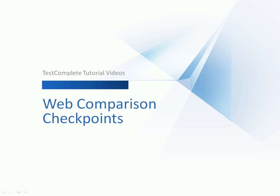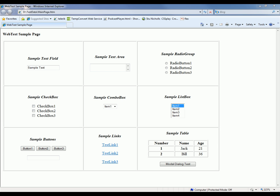This video will explain the concept of web comparison checkpoints and demonstrate how you can use them in your tests. When testing, you may need to compare that two web pages are the same, and TestComplete allows you to perform these verifications quickly and easily by using web comparison checkpoints. These checkpoints allow you to compare a web page against a baseline copy stored in your TestComplete project, and if TestComplete finds any discrepancies between the actual pages and the expected page, then those discrepancies will be logged.